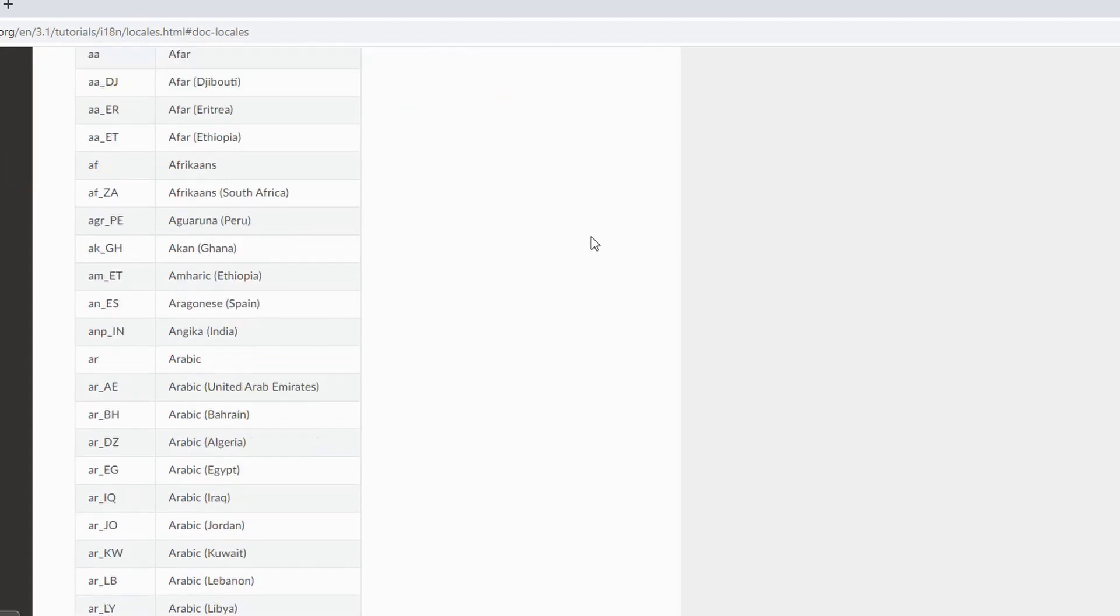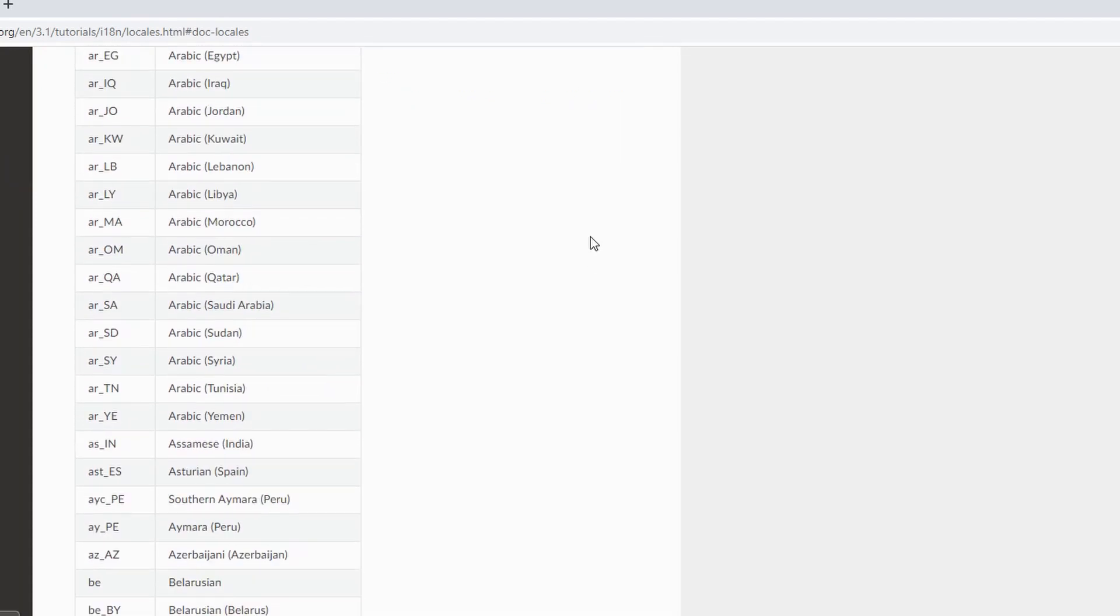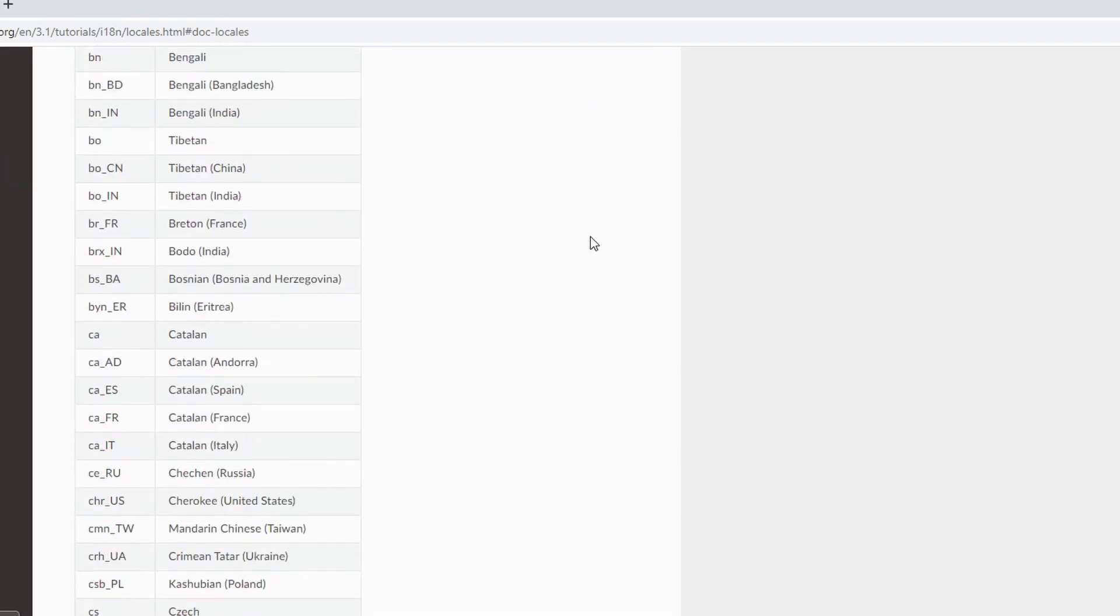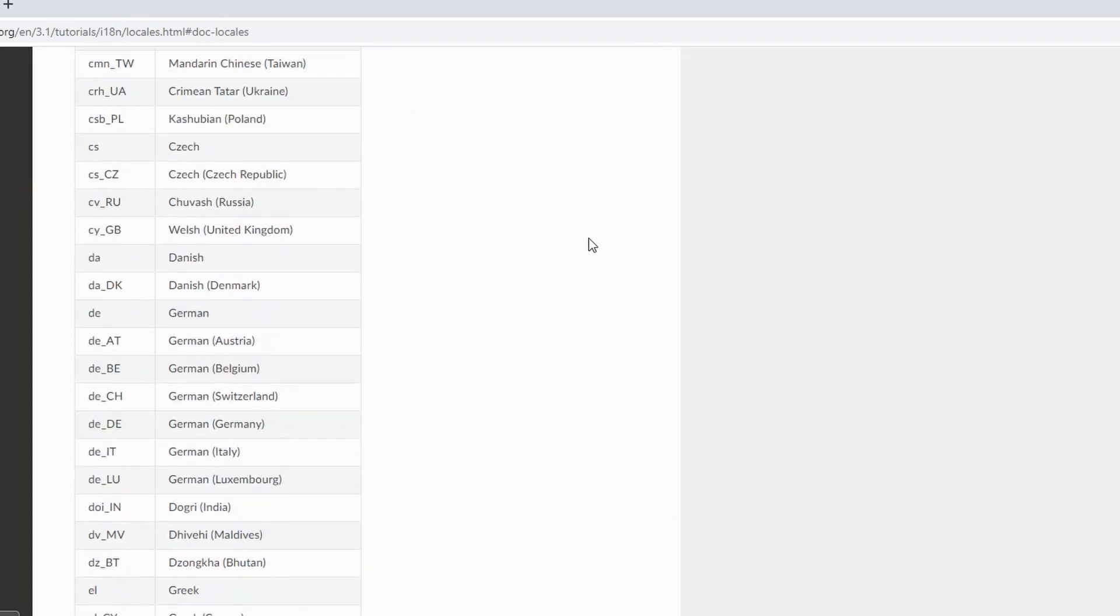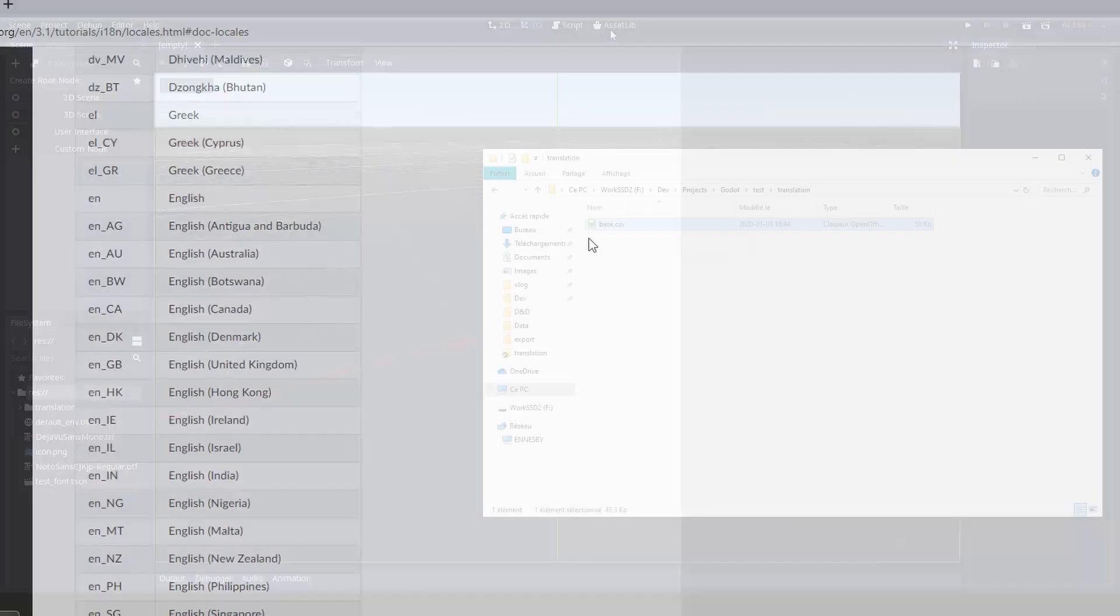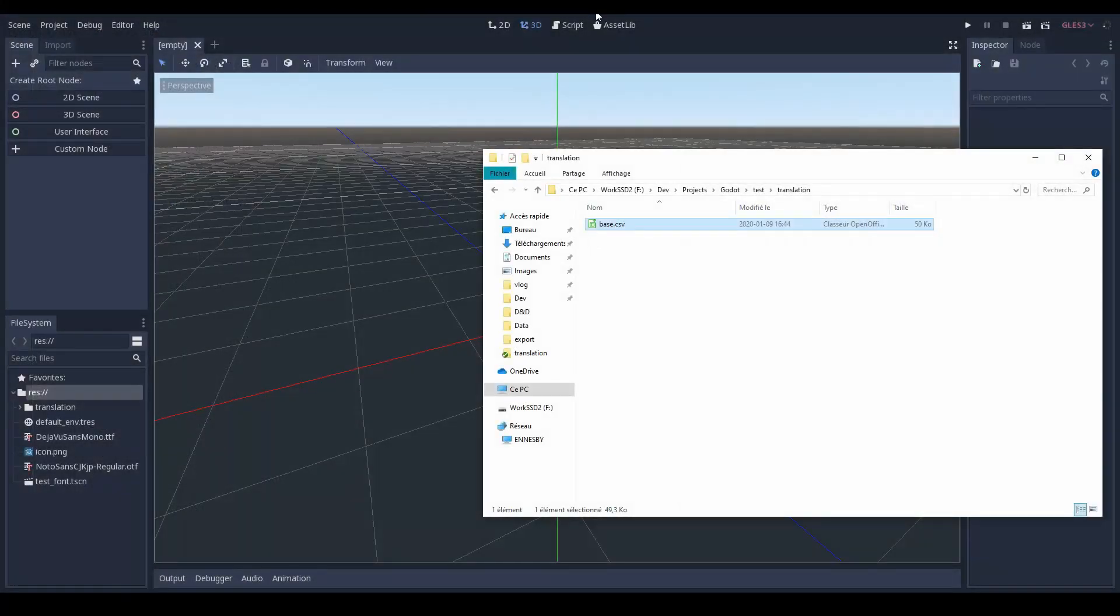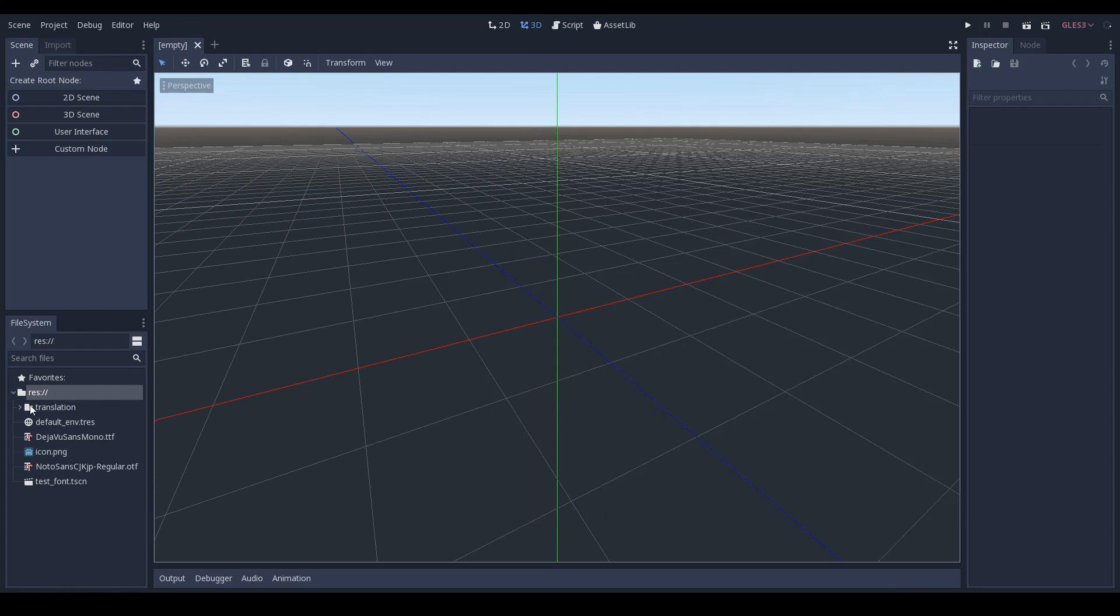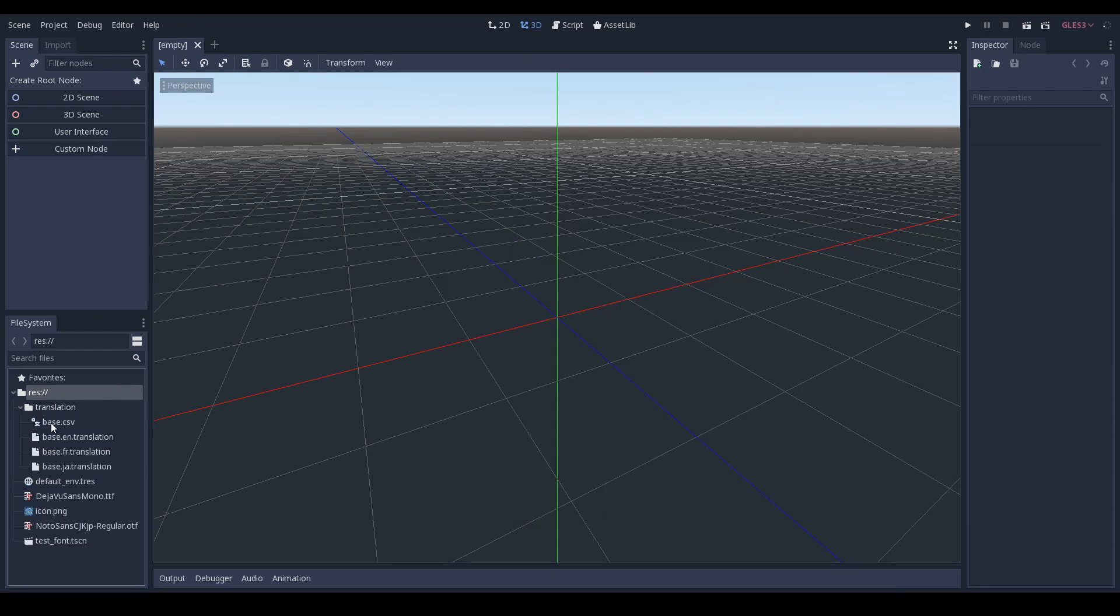The header for each of these columns needs to be the standard language identifier that you can find pretty much everywhere on the internet - for example English is EN, French is FR and Japanese is JA. Then you just need to drop it in your data folder and Godot will just automatically assume that any dot CSV file is a translation file and will attempt to compile each language from the CSV into their own separate output result.